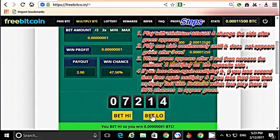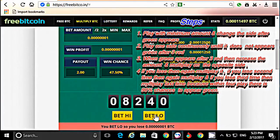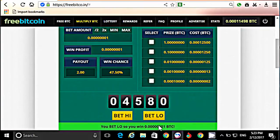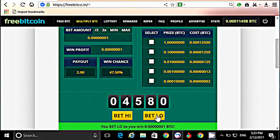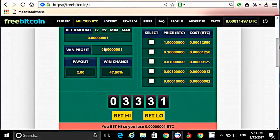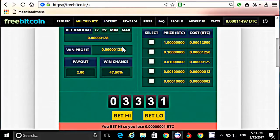Green आने के बाद हमें side change करना है। rate आया, फिर उसी पर क्लिक करेंगे — दुबारा rate आया, एक बार और rate आता है तो हम formula यूज करेंगे। लेकिन green आया — green आते ही side change करना है। 4 बार में green आ गया। हमें इसी की तलाश थी — अब हम formula यूज़ करेंगे। अगर लगातार 3 बार red और 4 बार green आता है तो side change करके amount बढ़ाना है — दूसरे side में 4 plays के अंदर green आएगा।